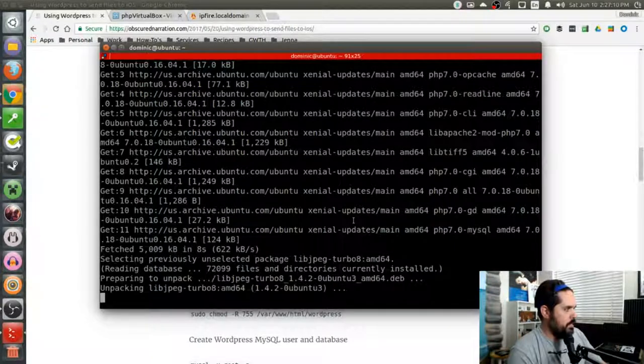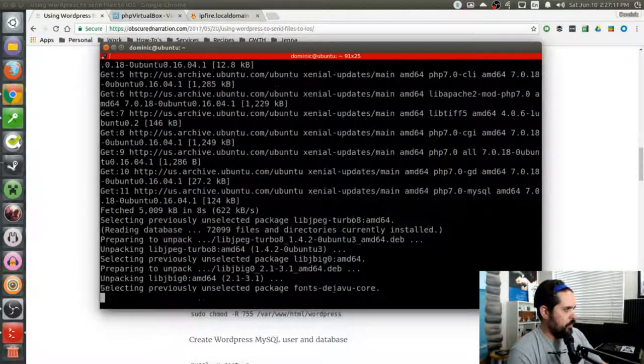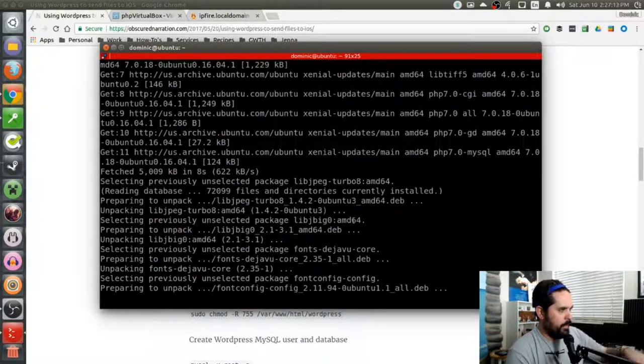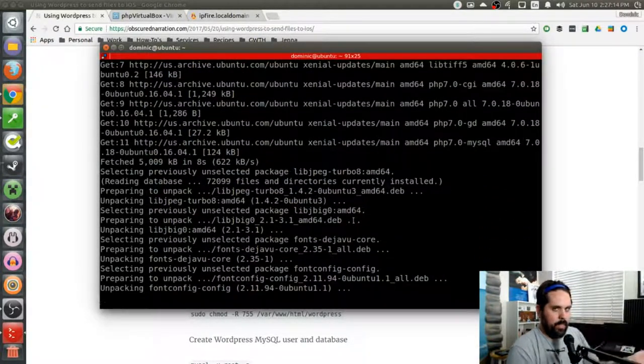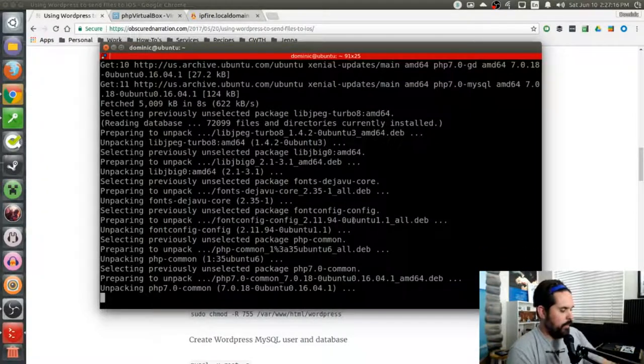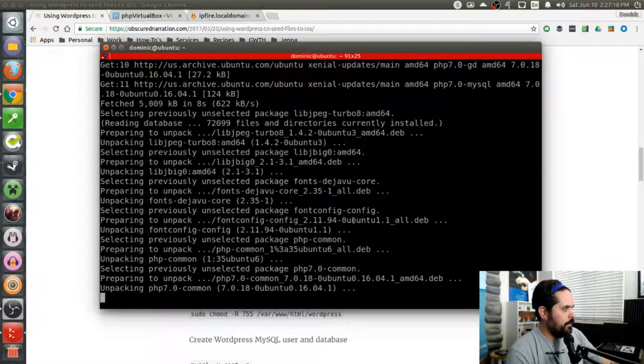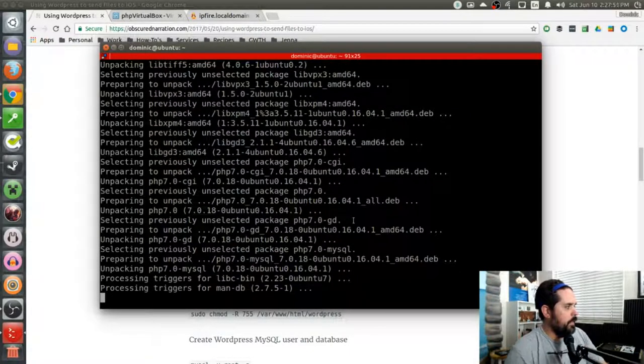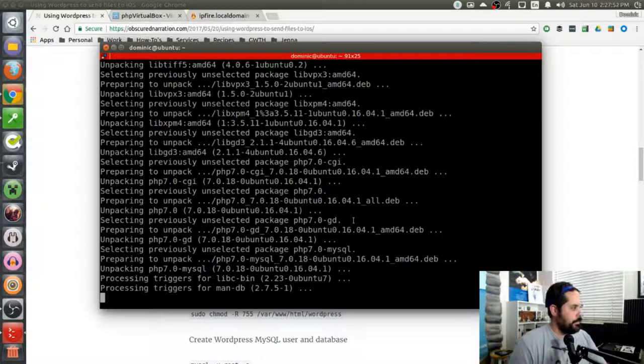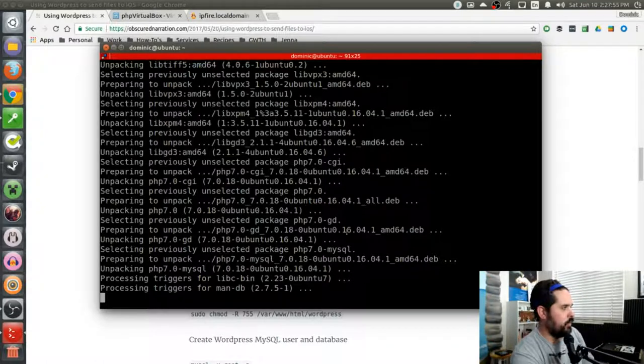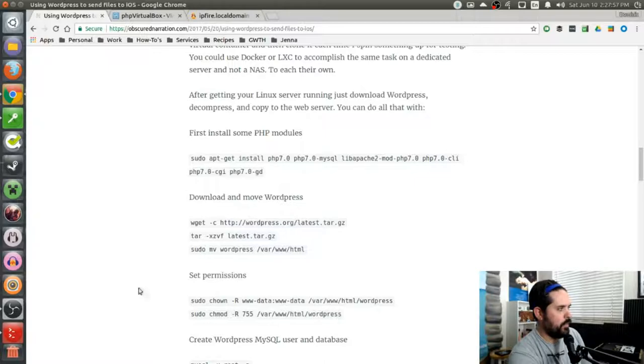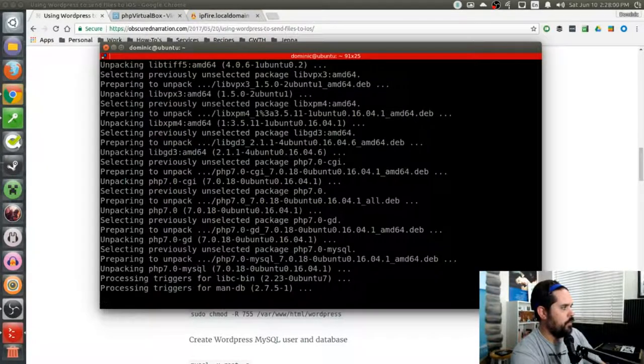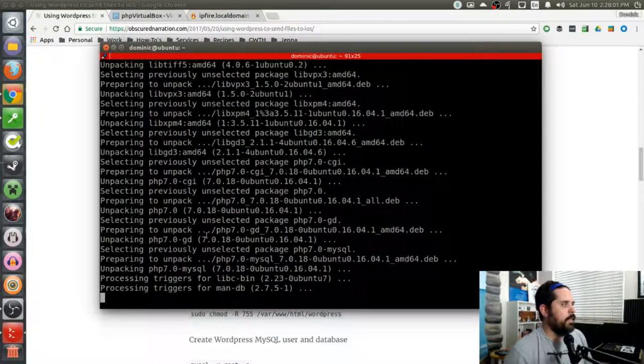After the PHP modules are installed that WordPress needs, I'm then going to download WordPress, move it over to the web server and then set some permissions. So once this is done, we will download the latest WordPress server. And then when this is all done, I am going to block this from getting access to the internet.